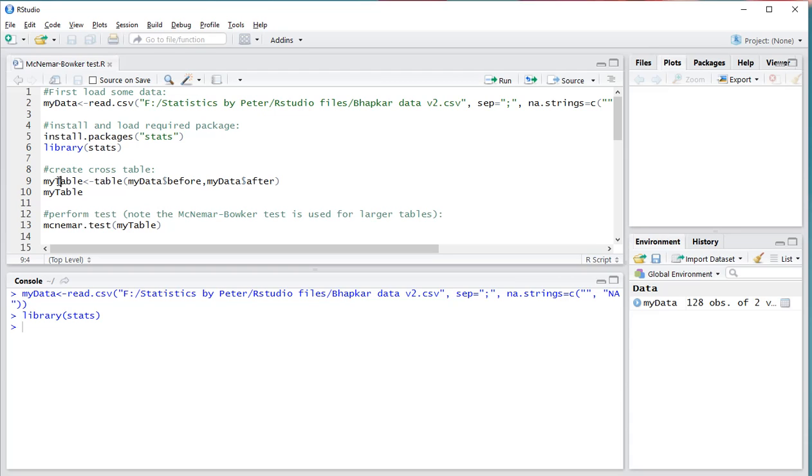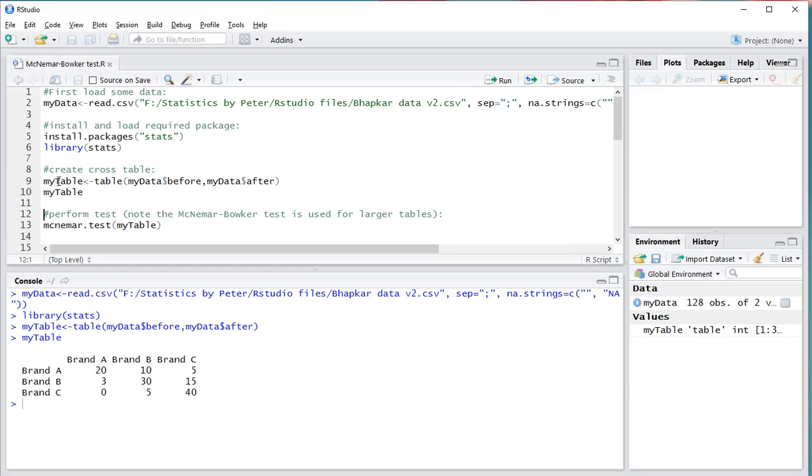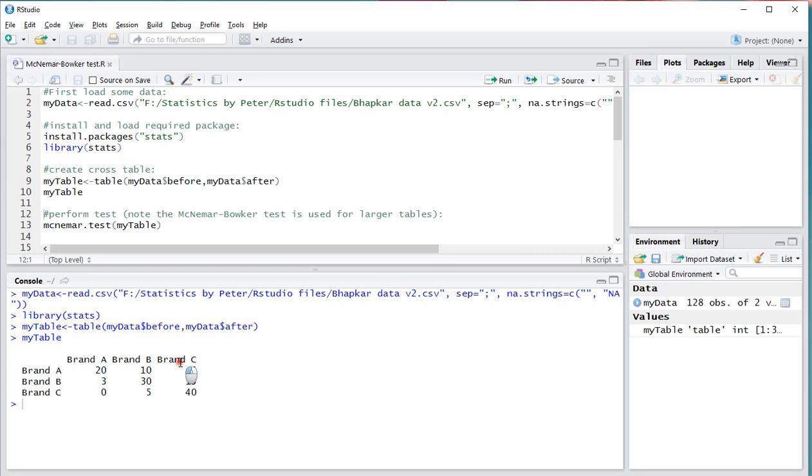So Ctrl-Enter and to show you the results, I have three brands: brand A, B and C. This was before, this was after. So 20 people remained at brand A, 10 people switched from A to B, and 5 people switched from A to C.